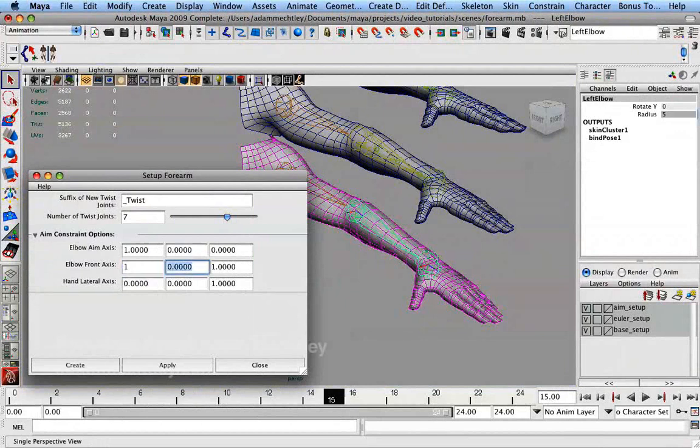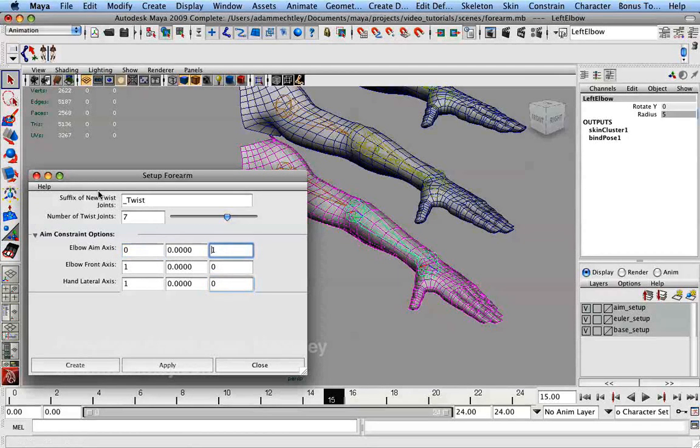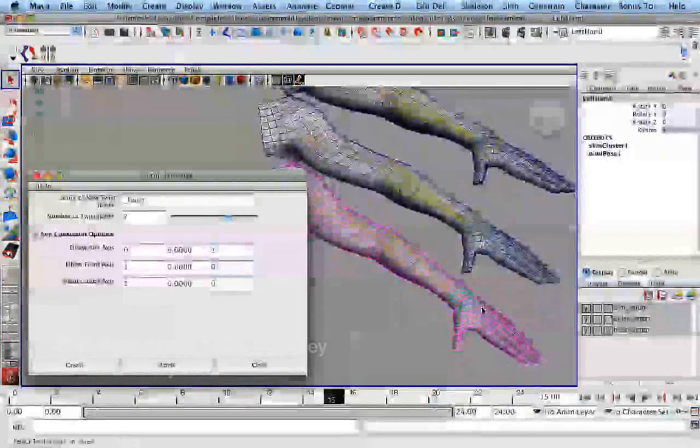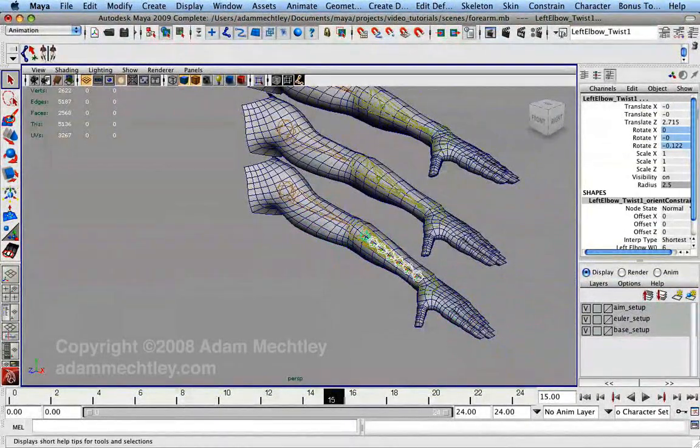Finally, the hand lateral axis is the axis on the hand joint which points toward the side of the hand with the thumb. Once you have entered the information you want, select your hand joint and press create to automatically generate your twist structure.